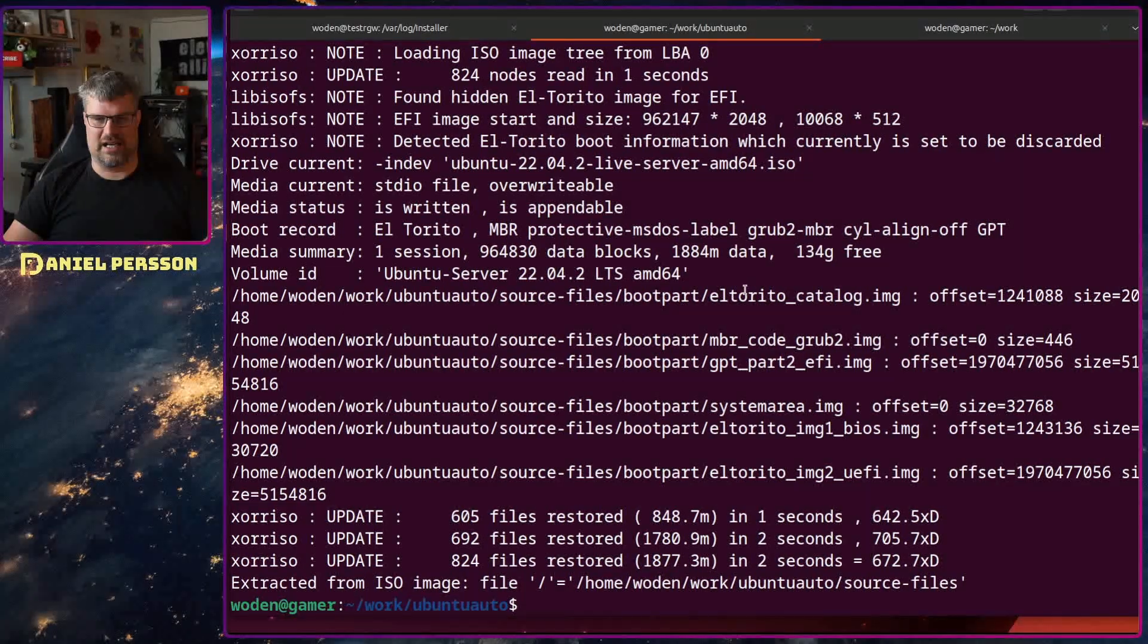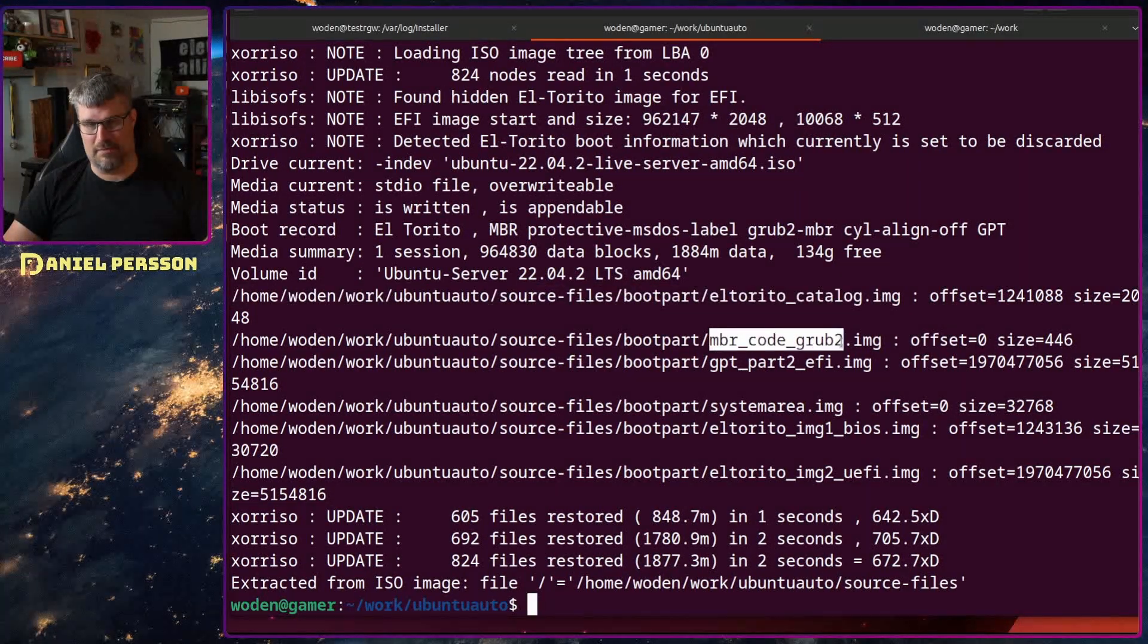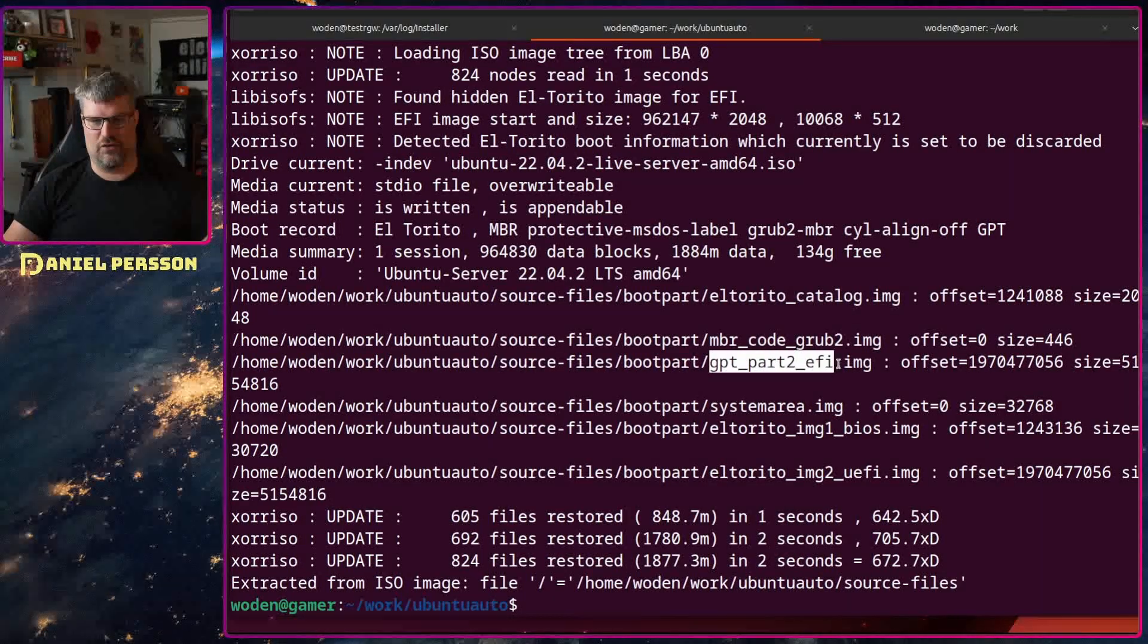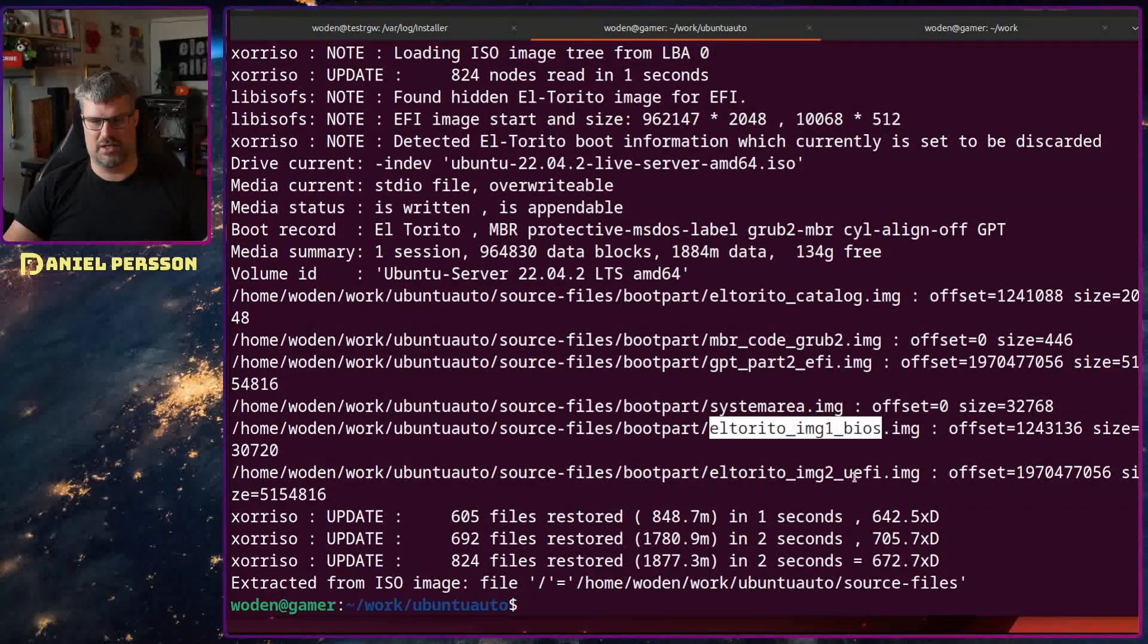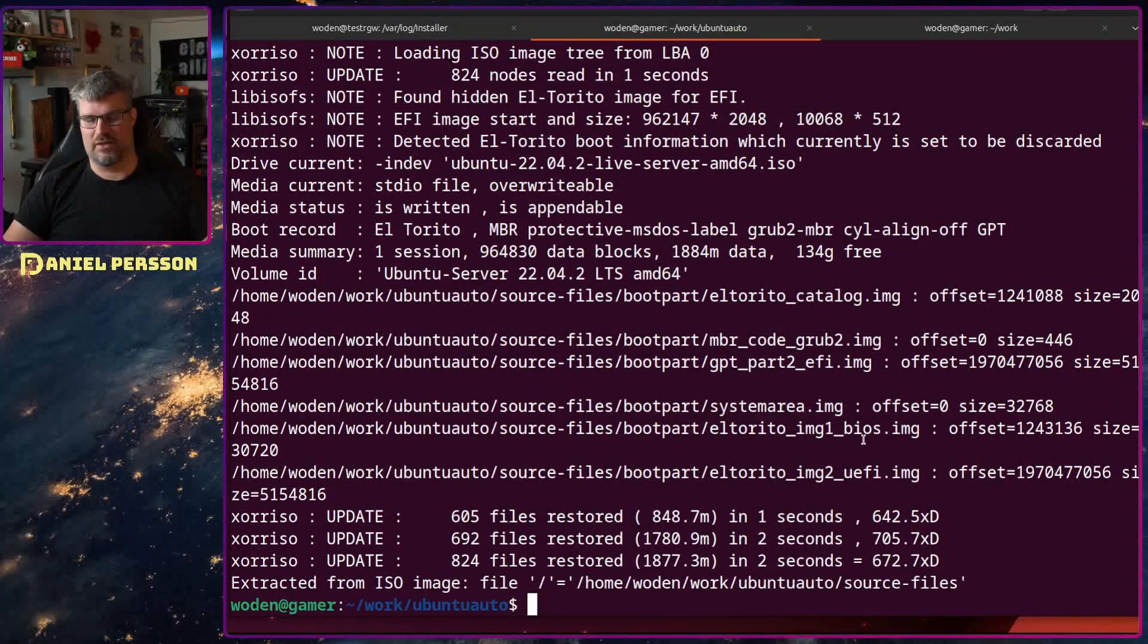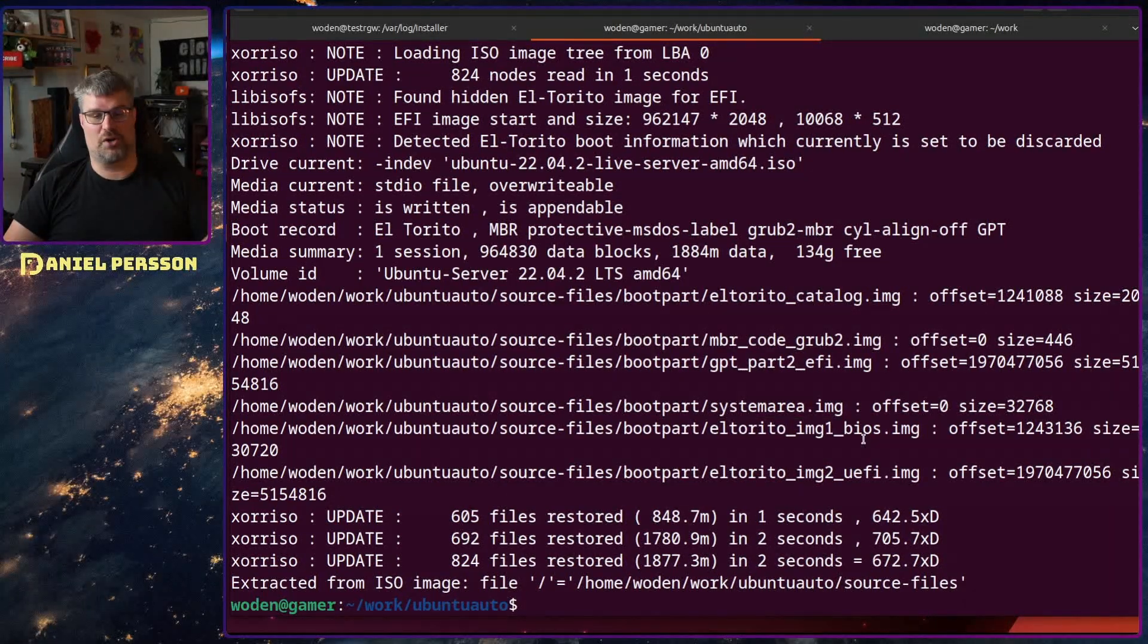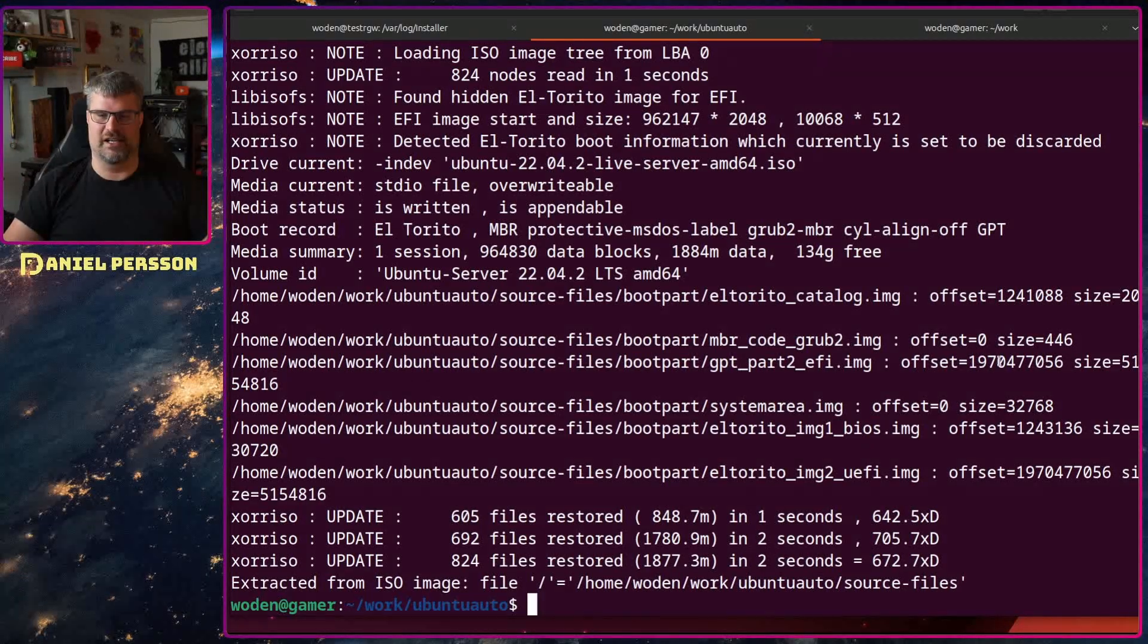What we had here was the El Torito catalog, MBR code grub so the normal grub, EFI the normal EFI, then El Torito image one BIOS and El Torito image two UEFI. I will use the BIOS version. It works very well with VirtualBox. Whatever you need for your system is the image you should choose.